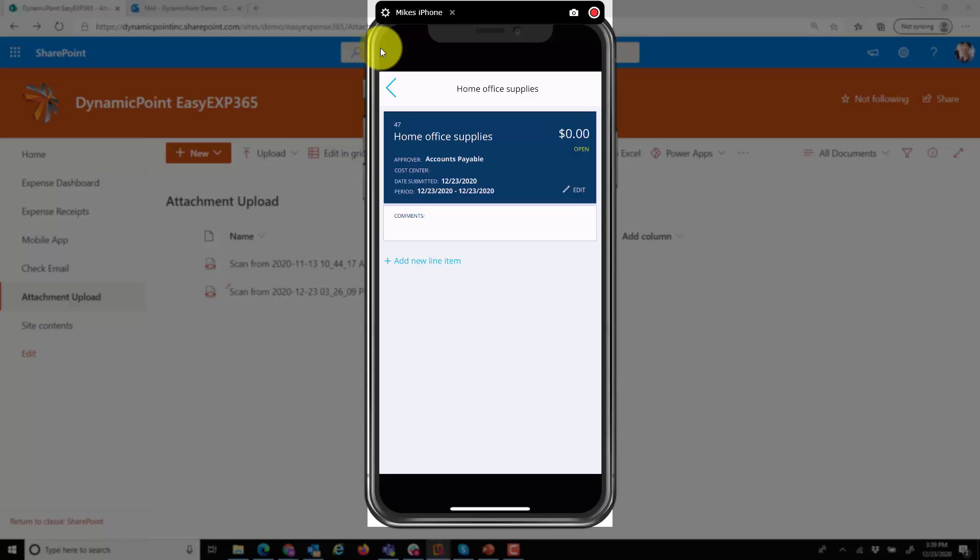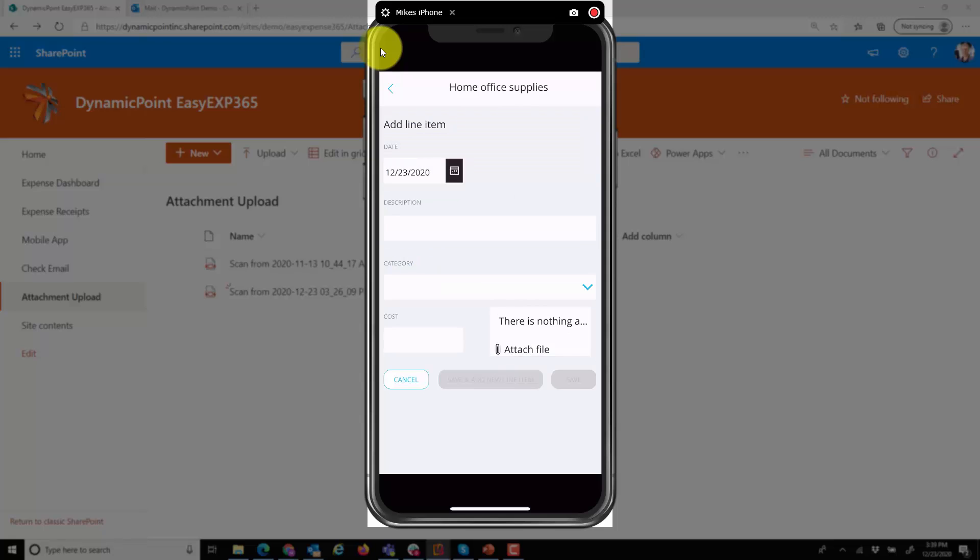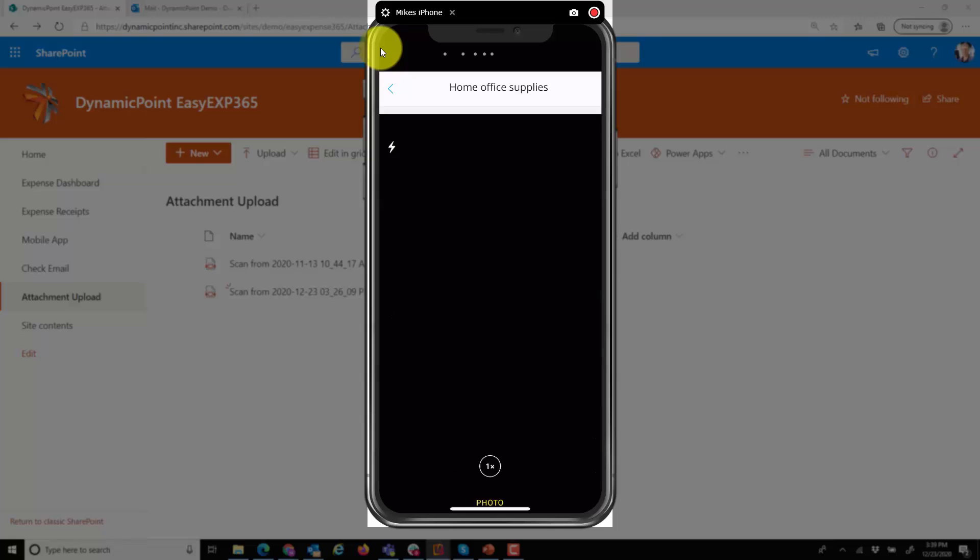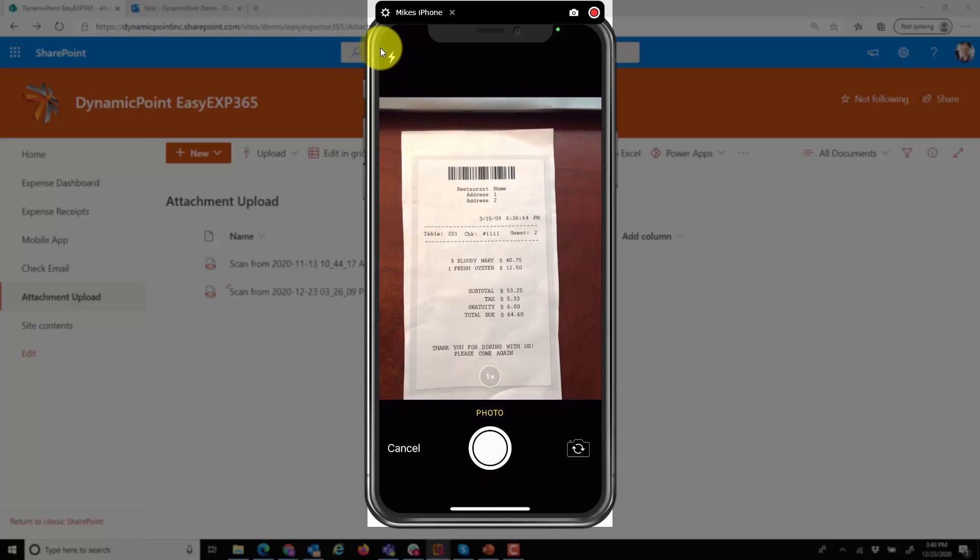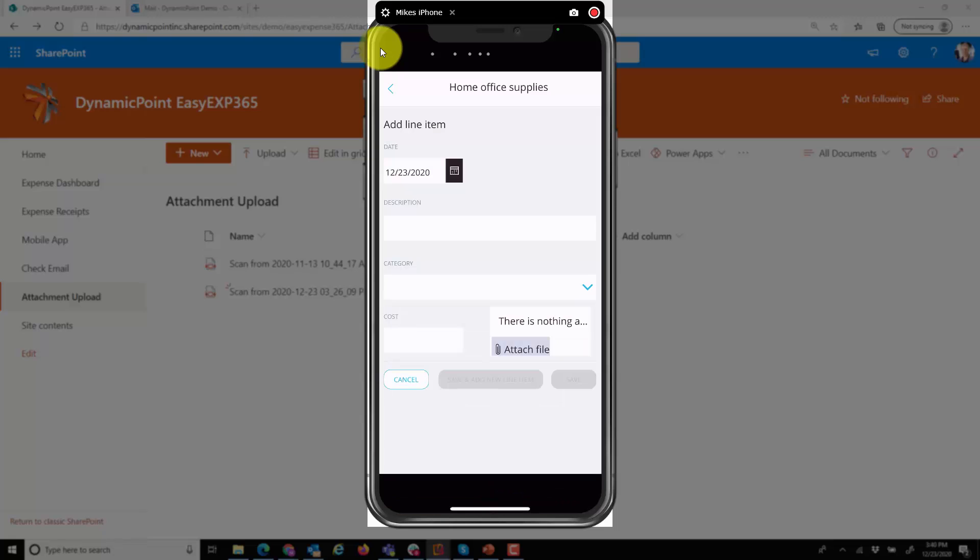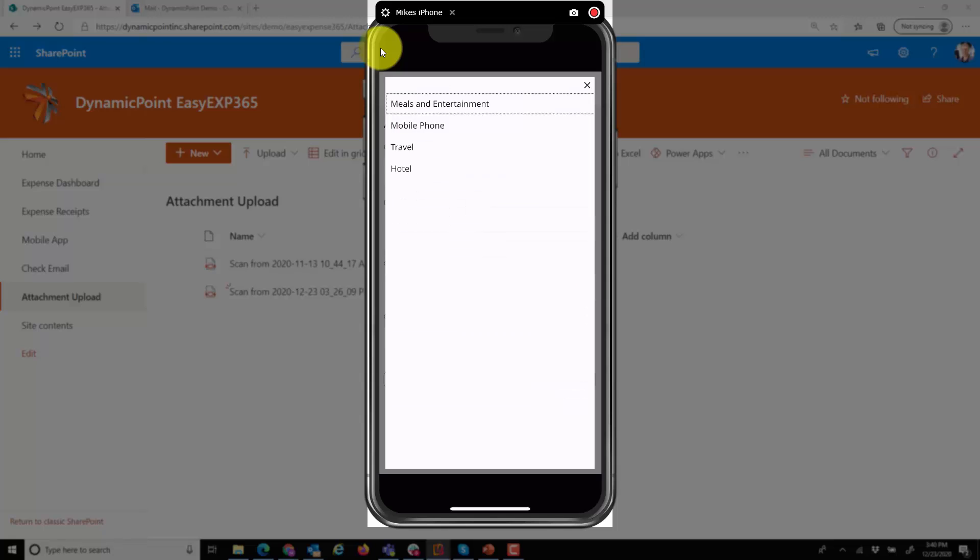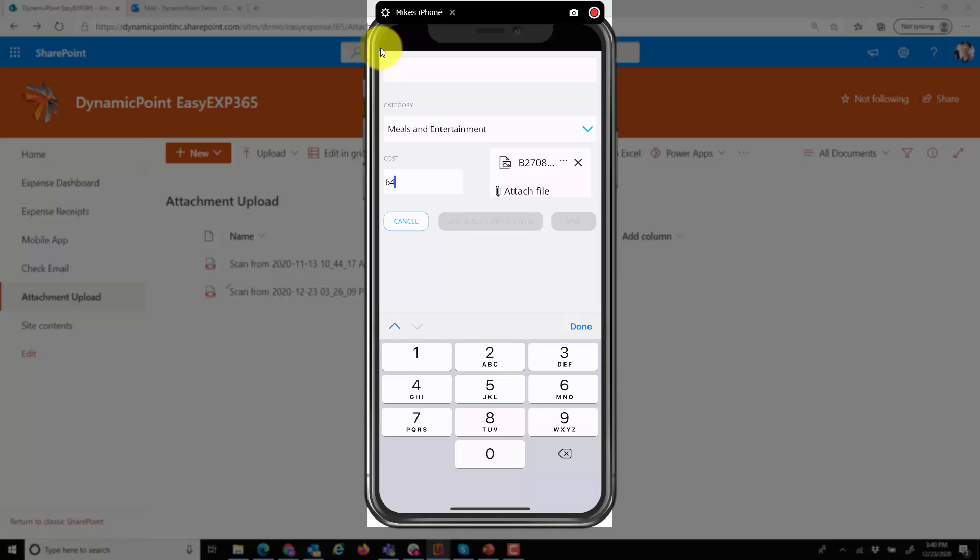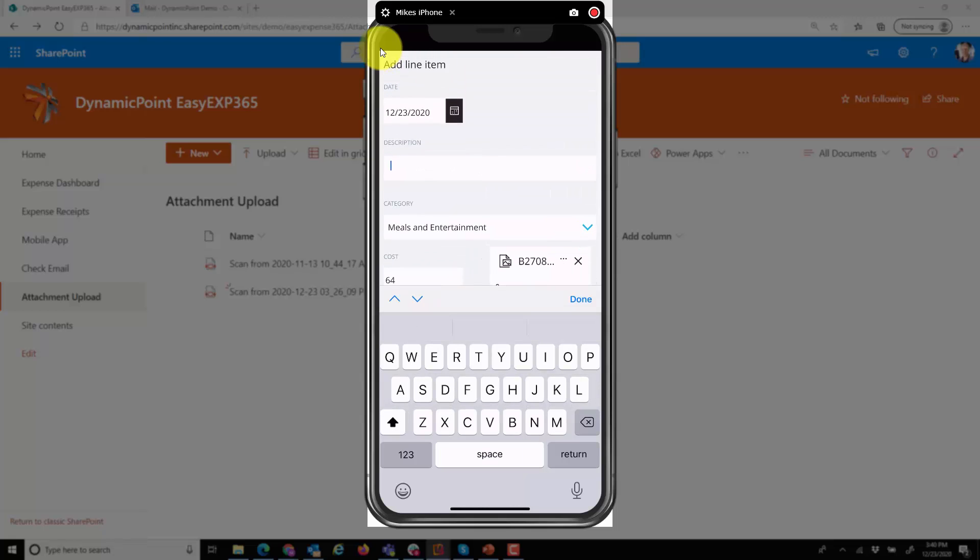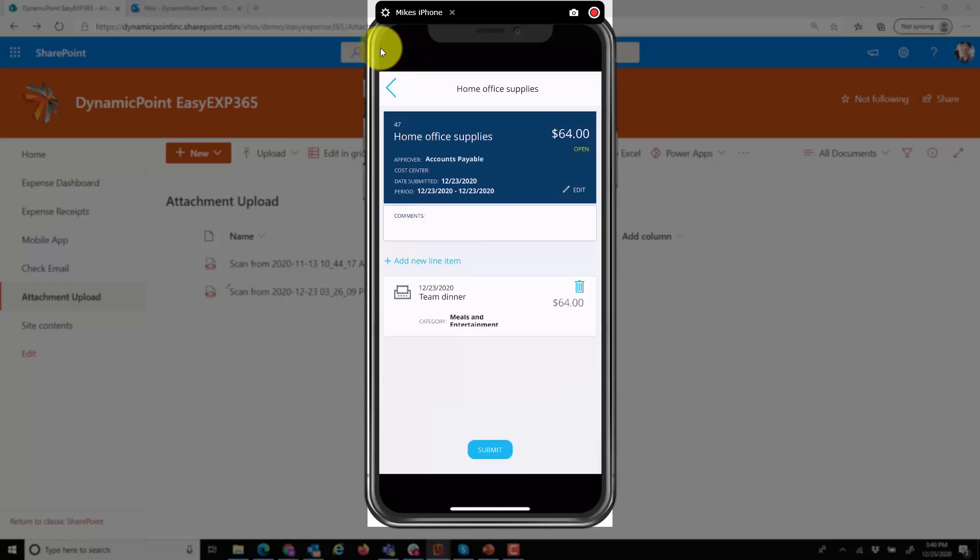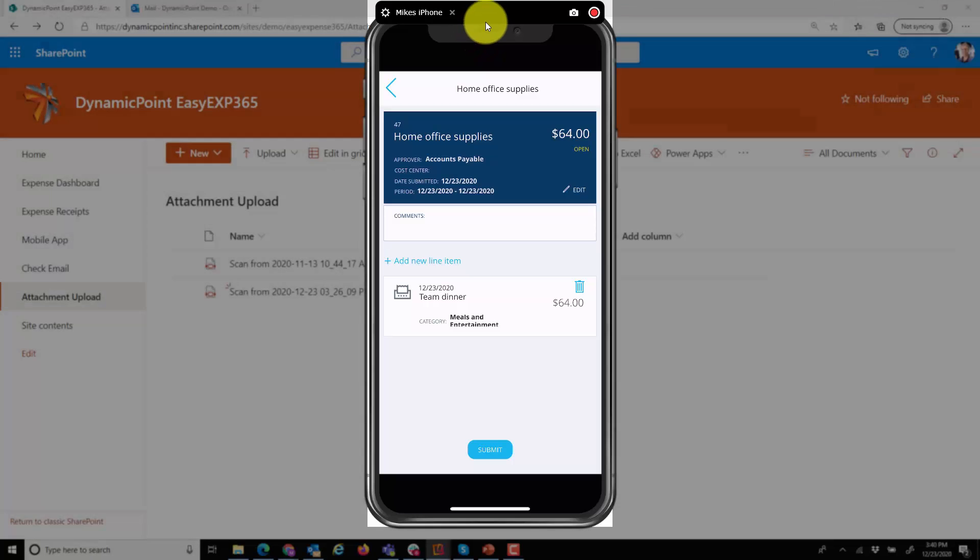So I've already created a new expense report here. You can see I have a home office supplies. I want to add a new line item. This time, as opposed to just taking a picture of it, I could obviously attach the image as well, but from the PowerApp I could actually code it and do the necessary accounting elements that are required for ultimately coding this to GL accounts. Go ahead and put in the amount of it and say we took team out for dinner. By submitting this on the PowerApp as opposed to going to the open receipt library, it'll actually add it directly to an existing report into the application.